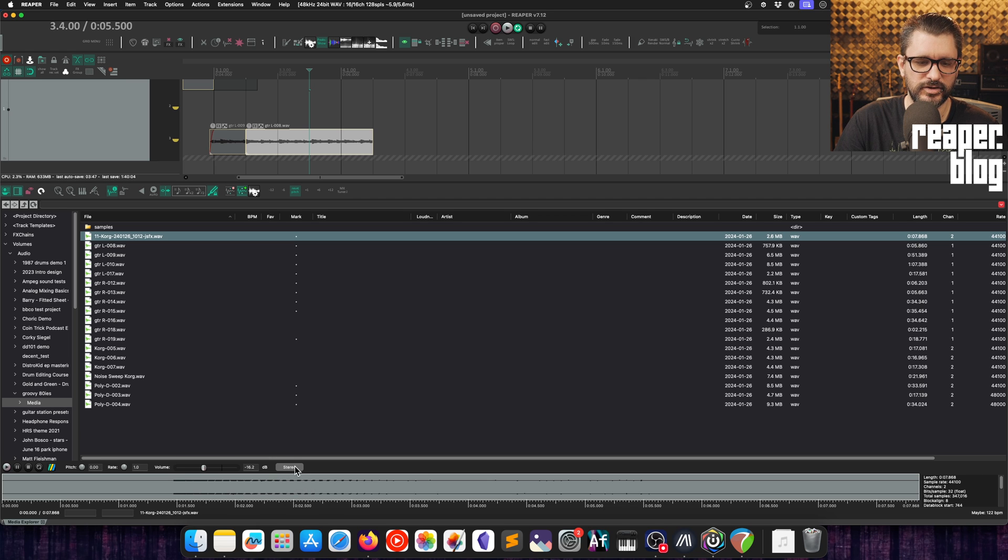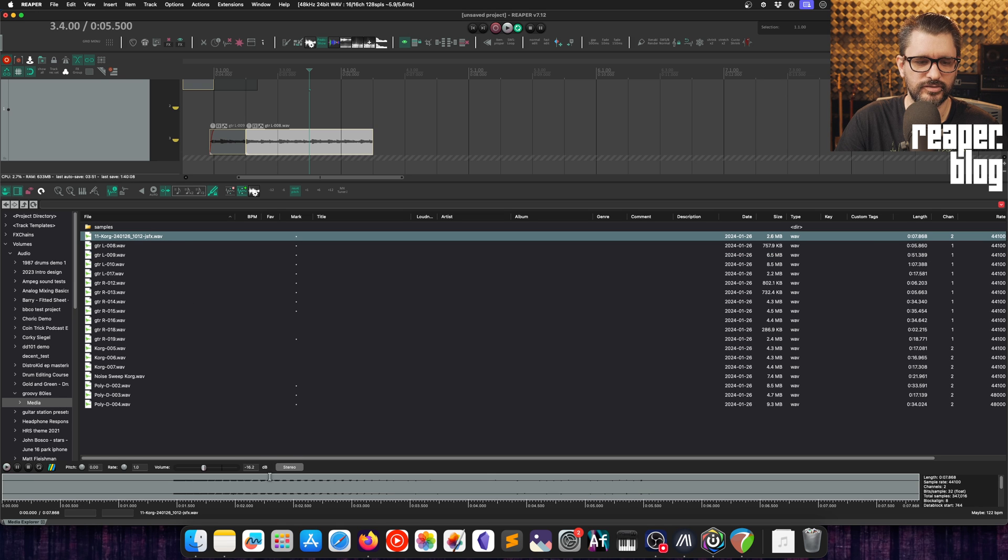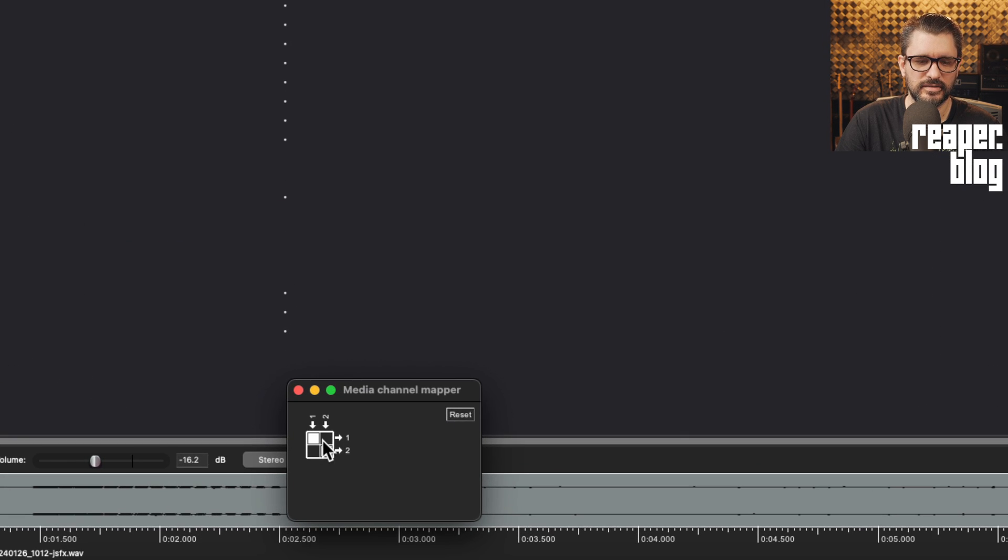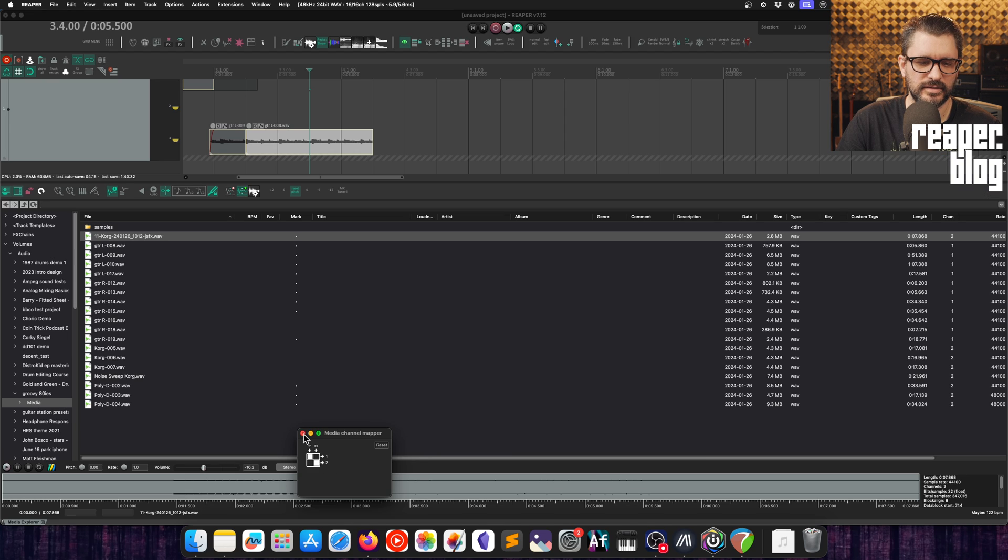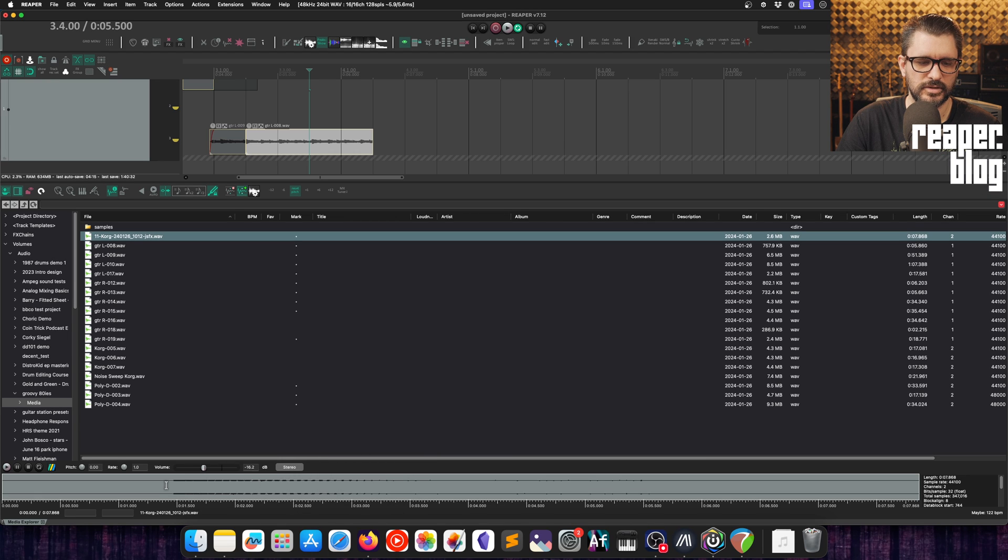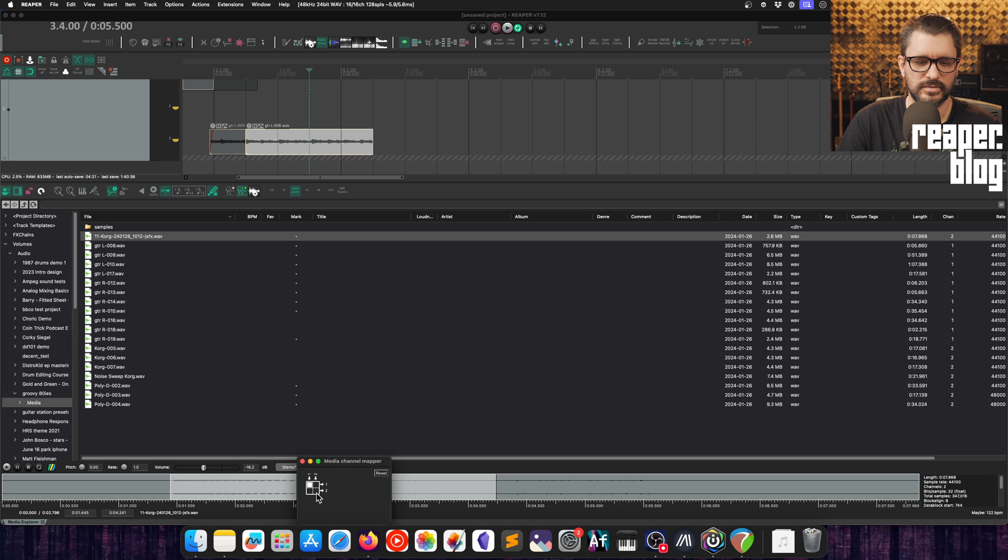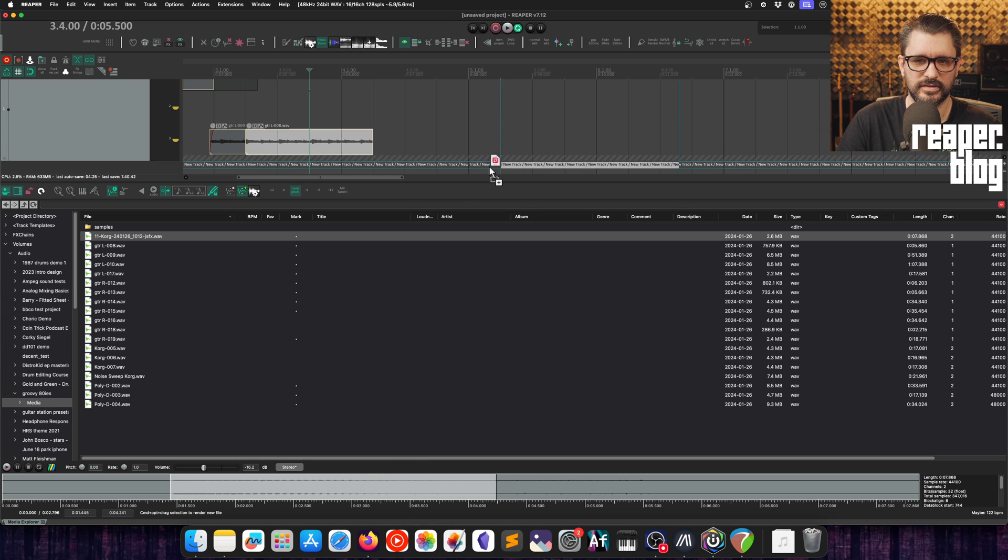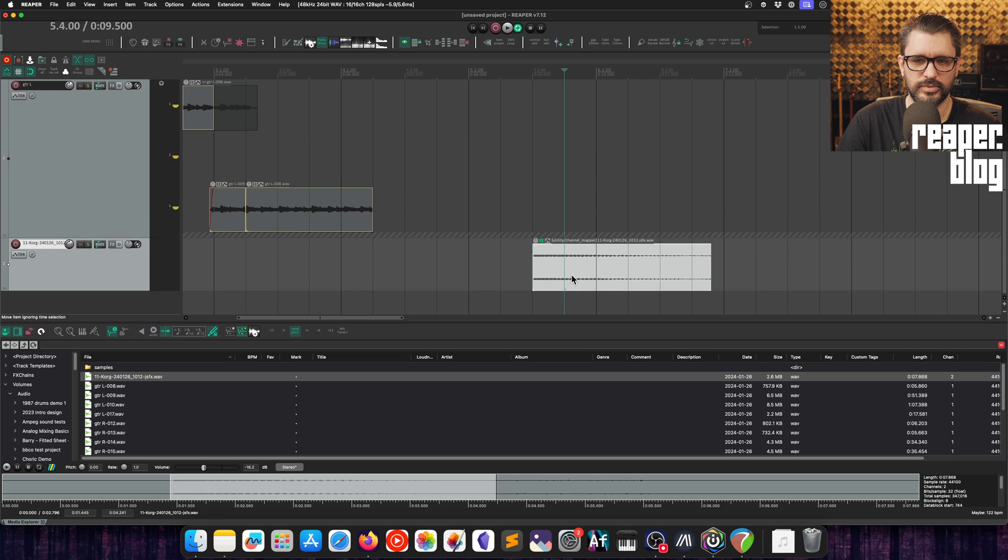For files that have stereo information, at least, there is this new stereo button here. For mono files it will be grayed out. It will say mono, but for a stereo file you'll see stereo. You can click this and there is a channel mapper. You can only have the left channel, only have the right channel, have a copy of the right channel. These settings will be applied to the imported file. If I just do mono, I should just get the left channel. Let's put it on a new track. Imported, I only got the left channel.